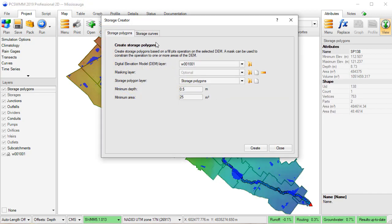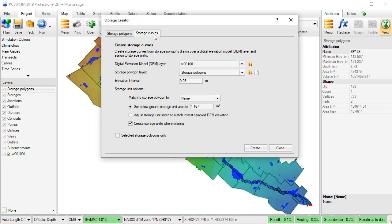Now let's say I wanted to create storage curves based on the storage polygons. This can be done using the second tab, or the Storage Curves tab, from the Storage Creator tool.